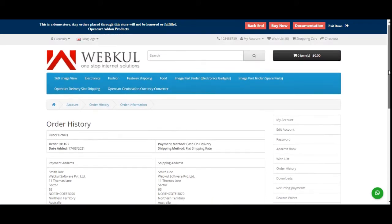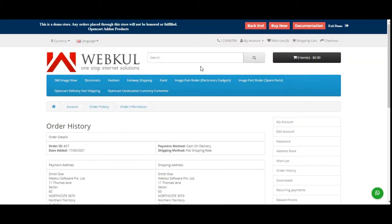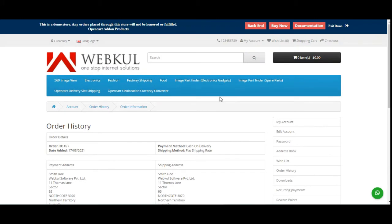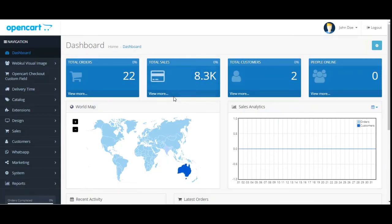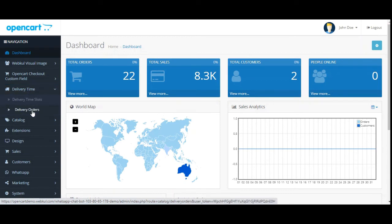Now let's head to the admin backend panel to see how the store admin can configure this plugin, create the different delivery slots, and check the delivery orders placed by customers. I've logged into the admin backend panel of the OpenCart web store. After successful installation of this plugin, you'll find the Delivery Time menu option on the side panel, which contains Delivery Time Slots and Delivery Orders.